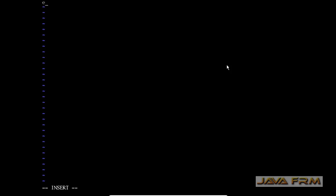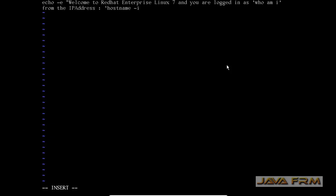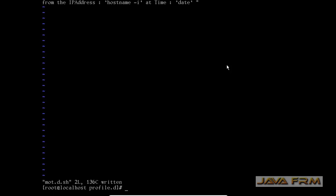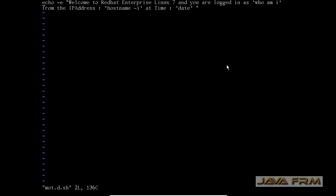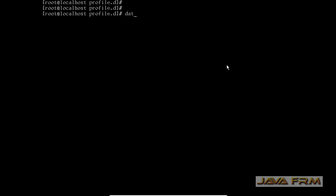Inside the motd.sh I am going to type the welcome message with some Linux commands. Those Linux commands are passed in between the message as shown here. Those commands should be enclosed with the backtick symbol. Make sure that when you pass any command inside the message it should be enclosed with the backtick symbol. whoami, hostname, i, and date commands are passed in the welcome message.